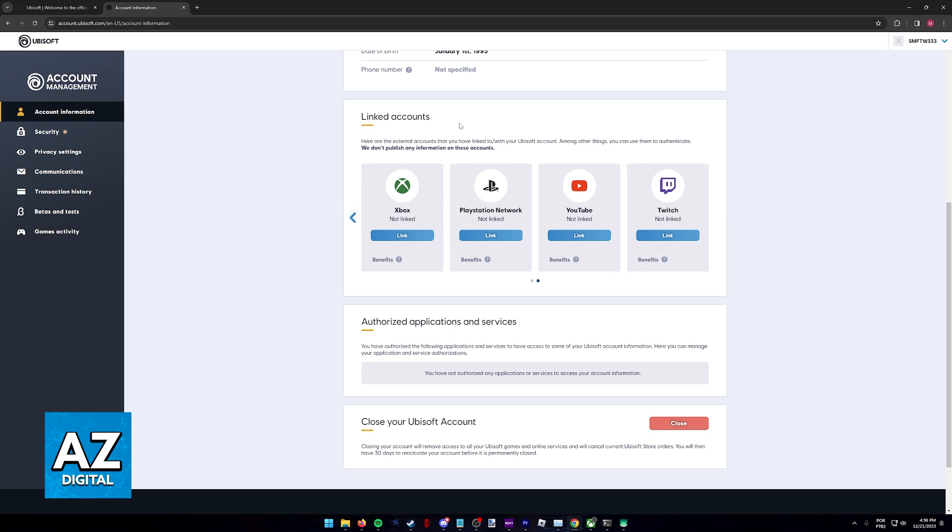Under linked accounts, you can go over to Xbox and click link. Like I said in the beginning of the video, if you already play on Xbox, specifically Rainbow Six Siege, you should already have the Xbox link established.